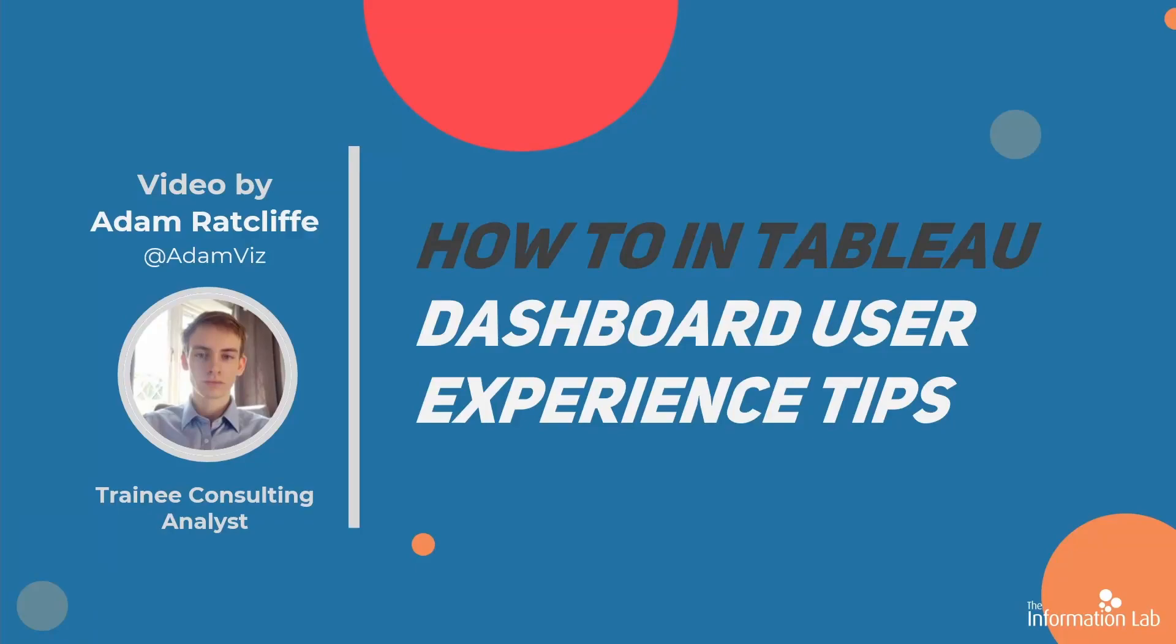Hello, my name is Adam Ratcliffe, and I am a member of the Data School's 23rd cohort at the Information Lab, and in this video we're going to be looking at dashboard user experience tips.